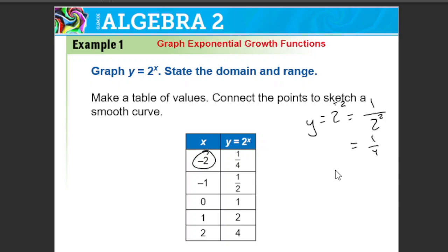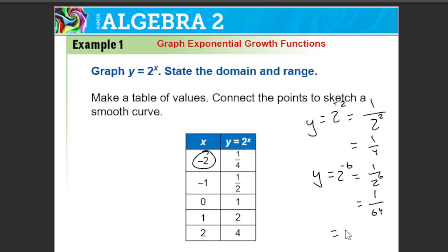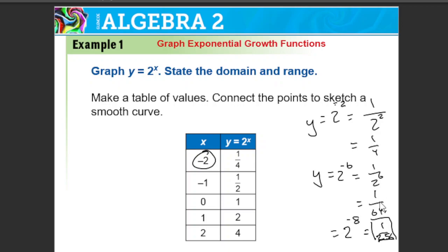Now let's use a much smaller number. If y equals 2 to the negative 6th power, that's 1 over 2 to the 6th, and 2 to the 6th power is 64, so you'd have 1/64th. As these numbers go closer and closer to negative infinity — say 2 to the negative 8th power — it would be 1 over 256. You can see this gets really, really small really quickly, but it's never theoretically going to hit 0. That's why you have that asymptote.